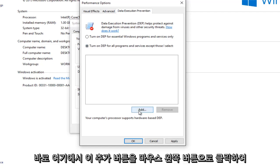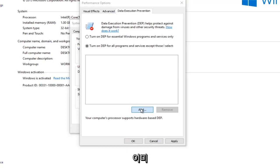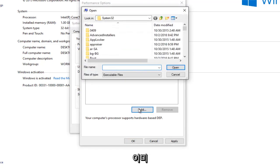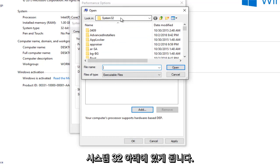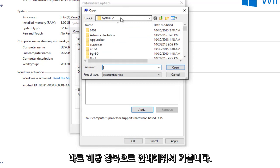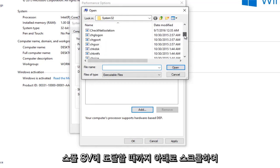So we're going to just left click on this add button right here. So we're already underneath system 32 which is good. I'm glad they direct us to that right away. So we want to scroll down until we get to spool SV.